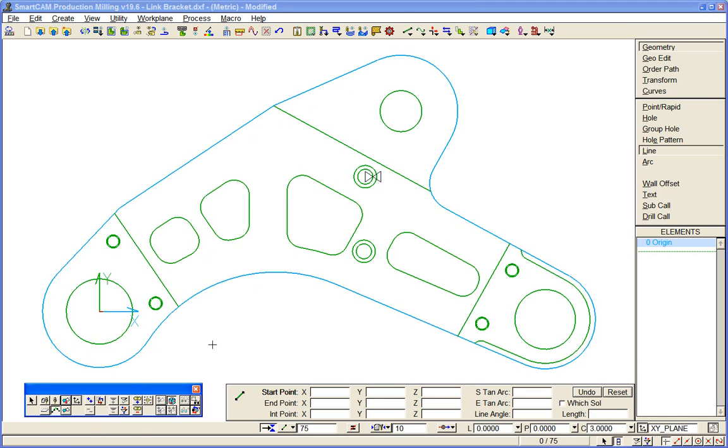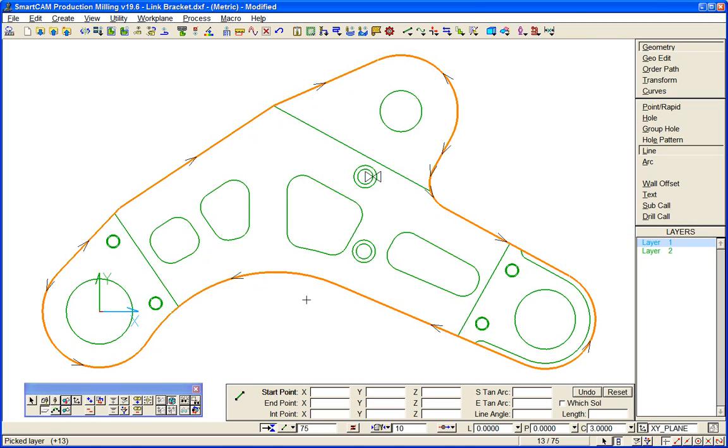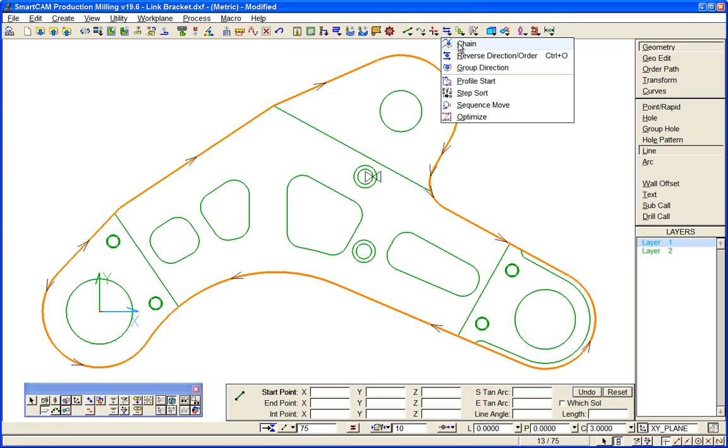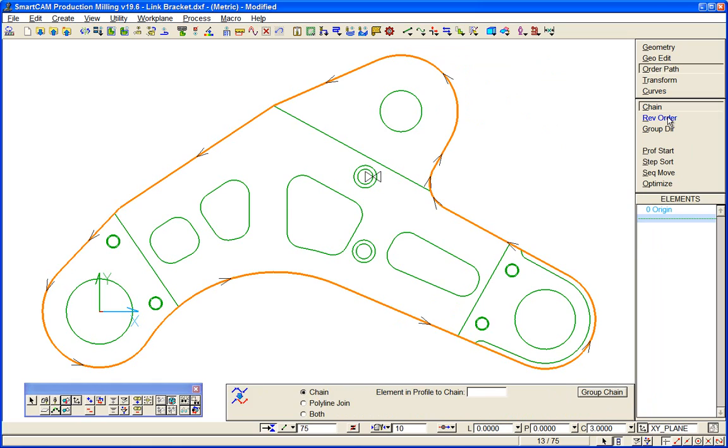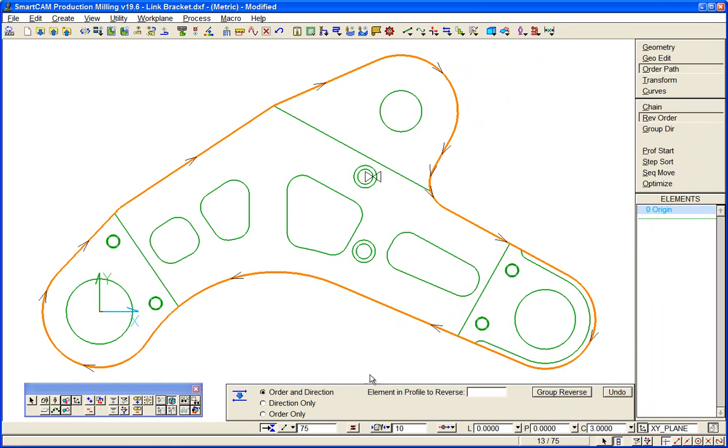We need to do something then about the outer boundary. If we pick up the layer that that's on, in SmartCam we have plenty of tools to be able to make profiles of them, so group chain them. That's now a single continuous profile. We might have a preference on direction so I can reverse the order of that. I can change the start position. We can look at some of that in a minute.